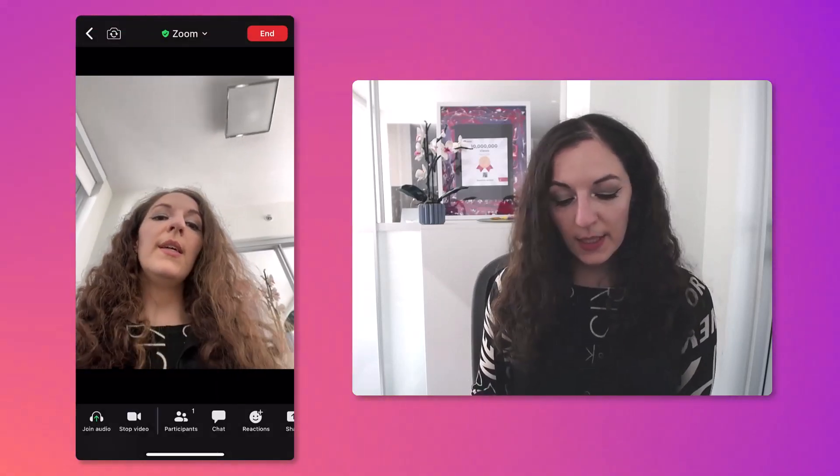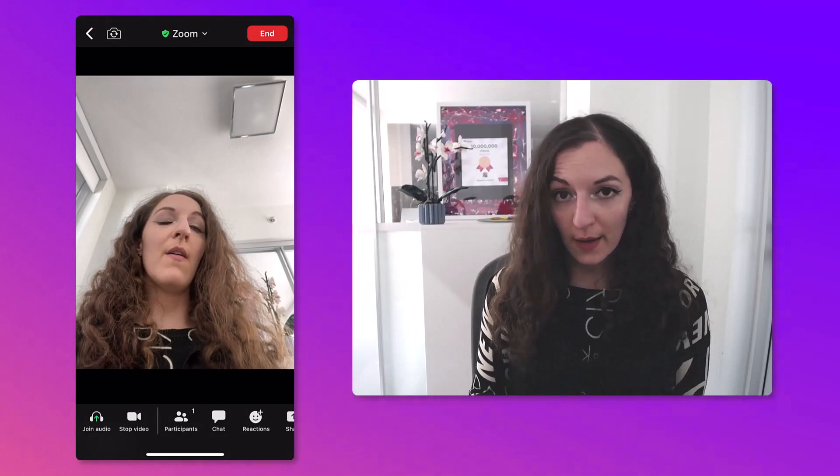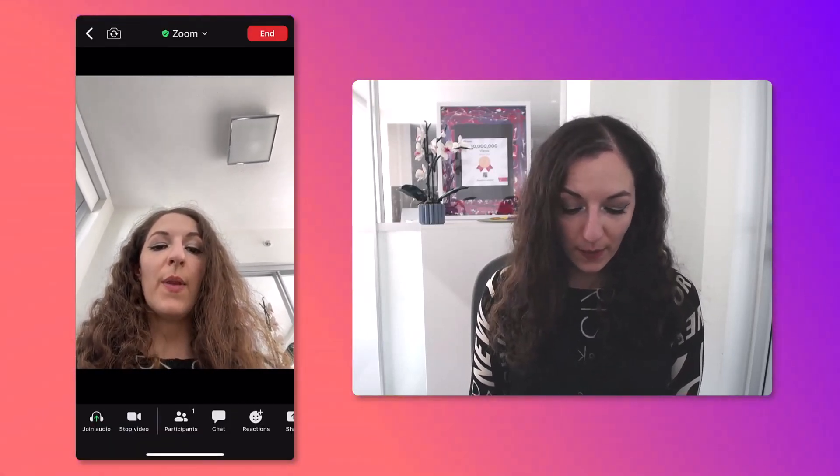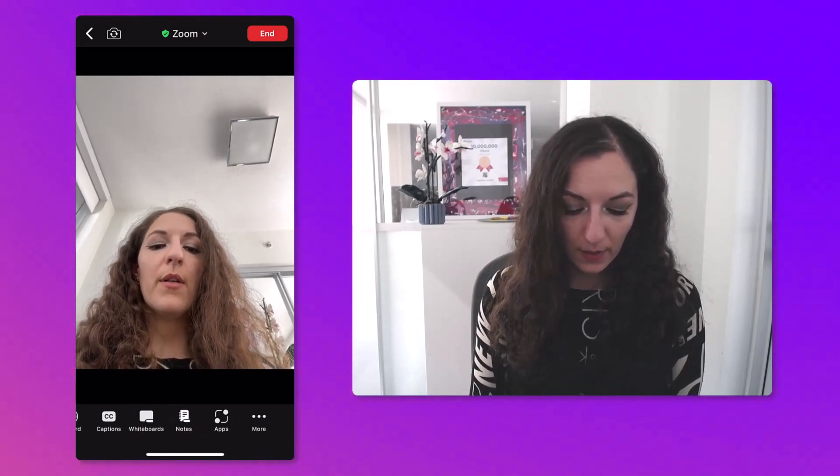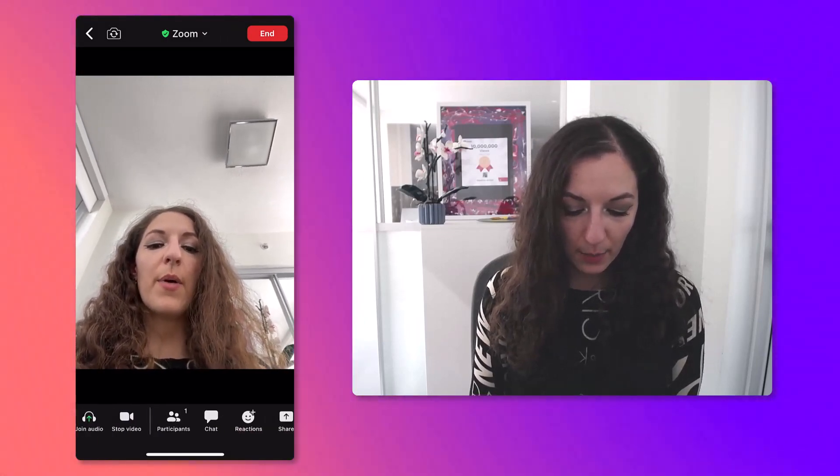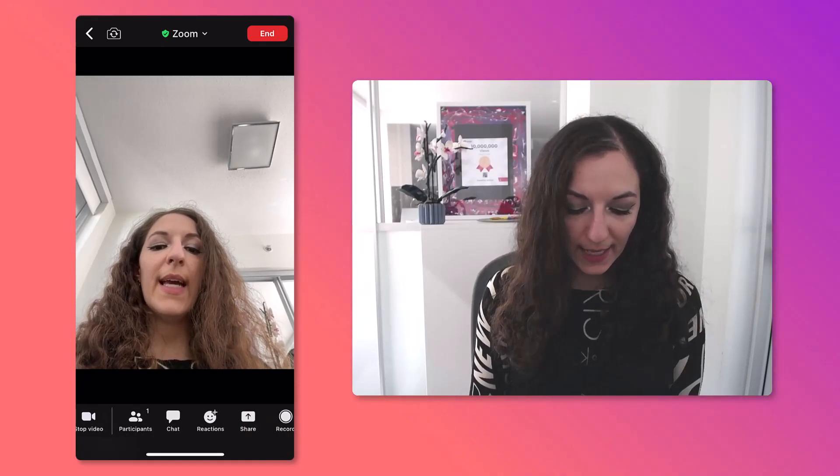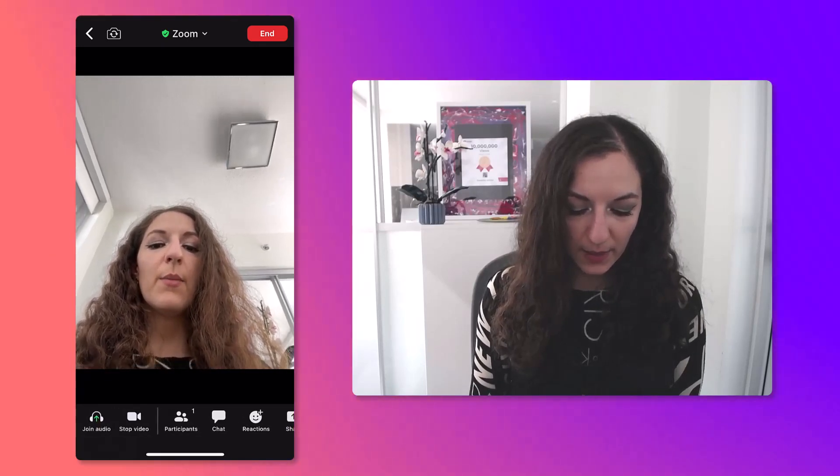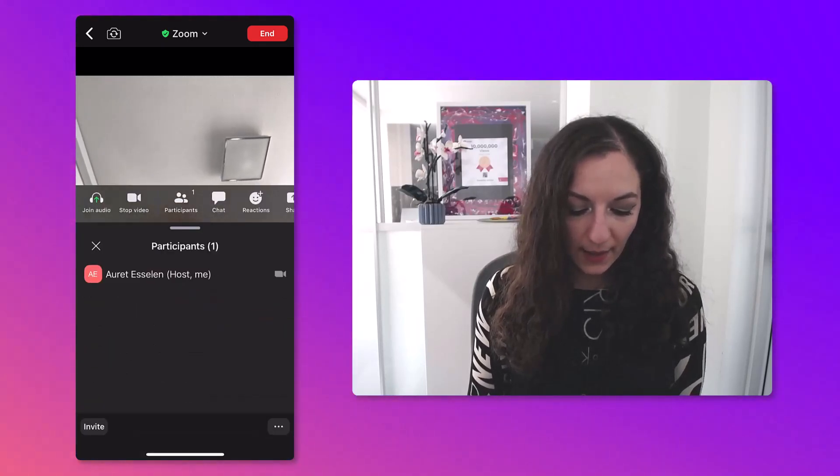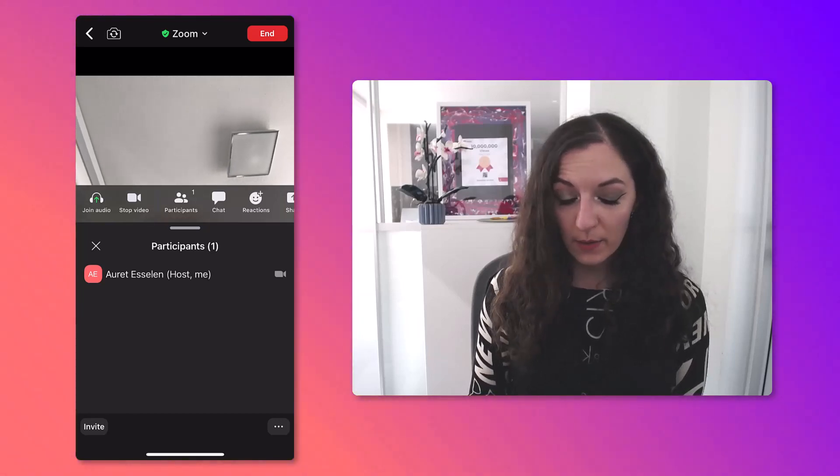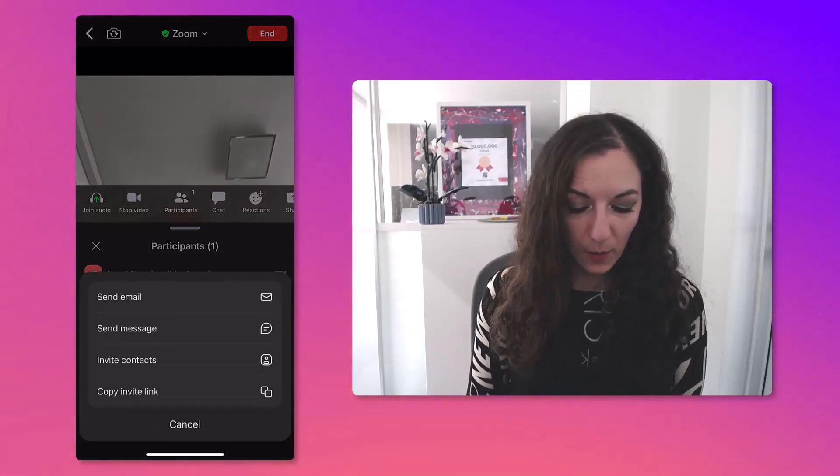You see here, it has me showing on screen. What we need to do to invite someone is tap once on the screen so that the menu on the bottom shows up. What you're going to do is hit the Participants button, and then you're going to hit the Invite button, which is in the bottom left corner.